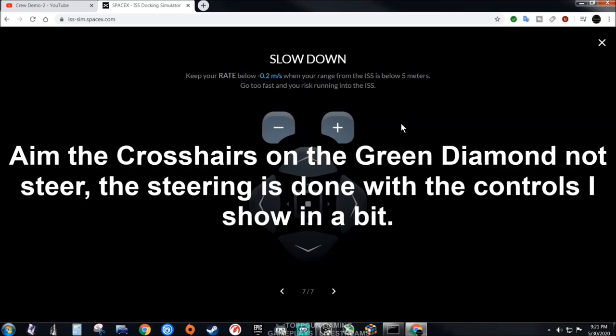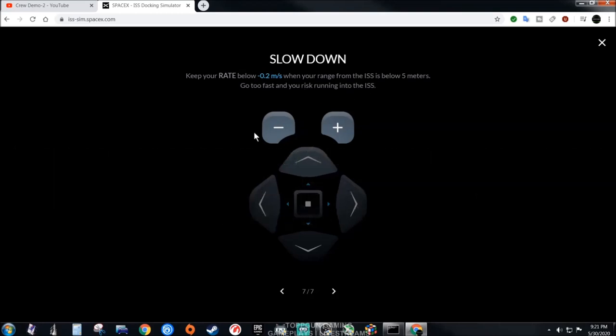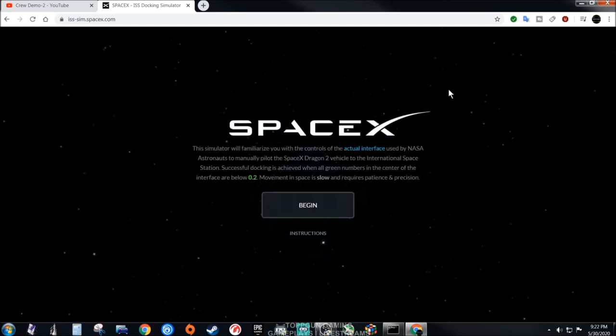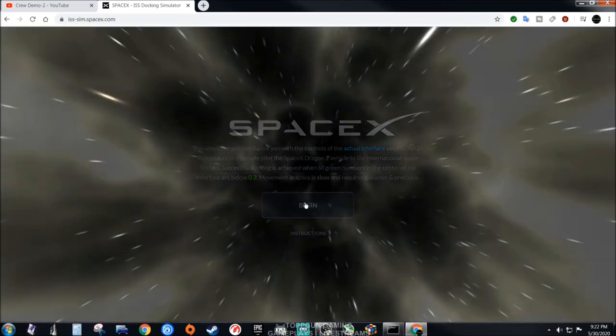To slow it down, use this button right here, the minus. Keep your rate below minus 0.2 meters per second when your range from the ISS is below 5 meters. Go too fast and you risk running into the ISS. I'll show you here at the beginning.